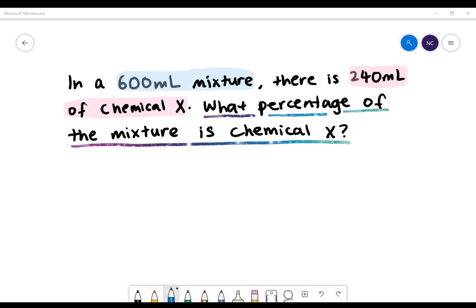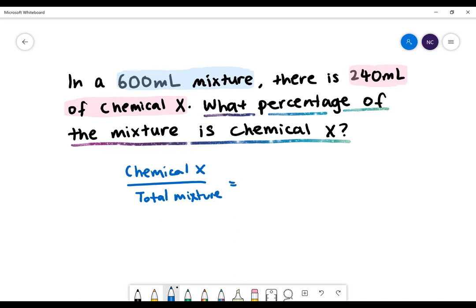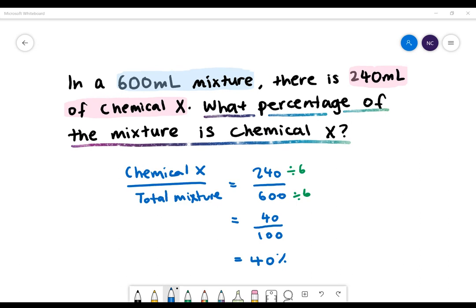Here's our final example. In a 600 milliliter mixture, there is 240 milliliters of chemical X. What percentage of this mixture is chemical X? To find this percentage, we look at the amount of chemical X, which is 240, and the amount of mixture, which is 600. We want an equivalent fraction with 100 as the denominator. To get 600 to become 100, we need to divide by 6, and we also do it to the numerator. 240 divided by 6 gives us 40, and 40 divided by 100 gives us 40%.